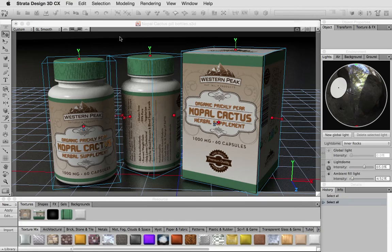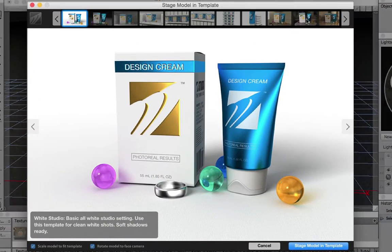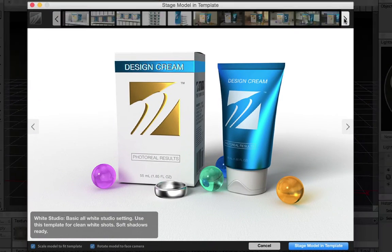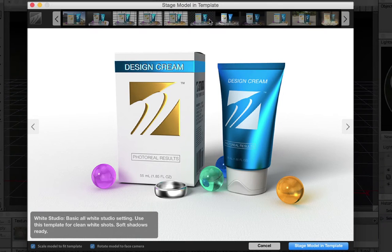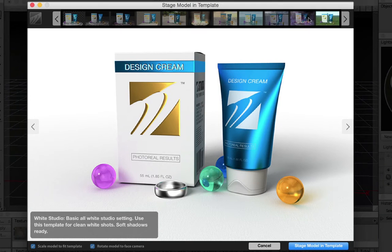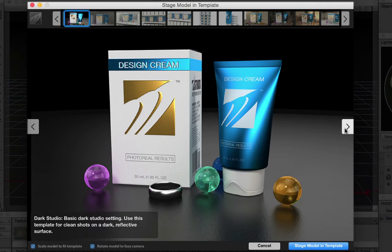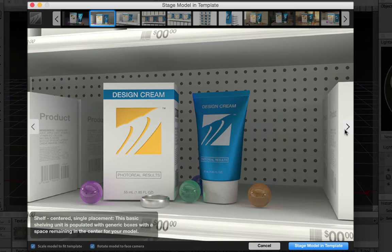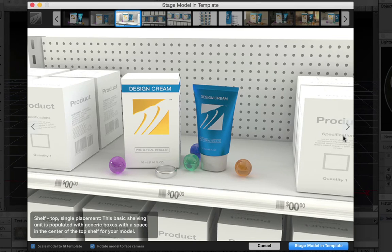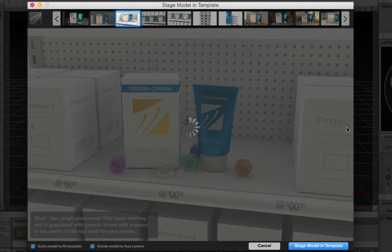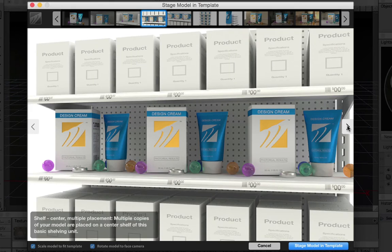Stage comes with 29 templates, 11 of which are completely new and have all been modified specifically to work with the Stage feature. Templates include clean settings like the White Studio and the Dark Studio. A new set of shelving display templates are available, and some even create duplicate copies of your model on the shelves.